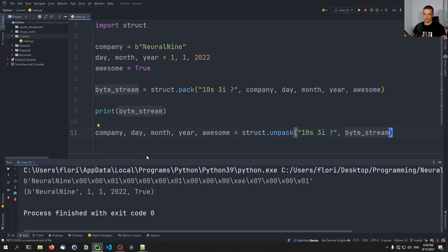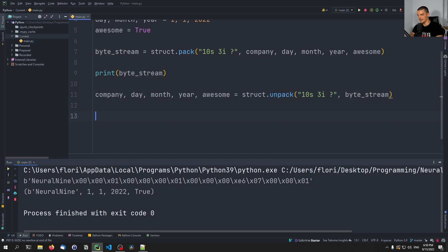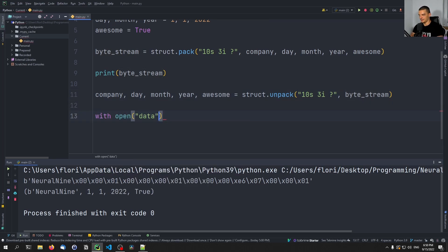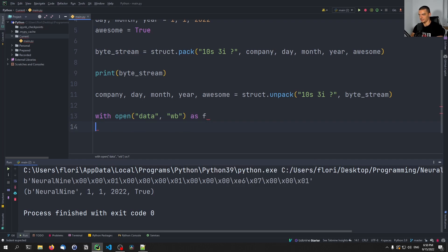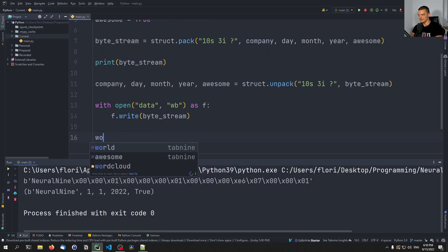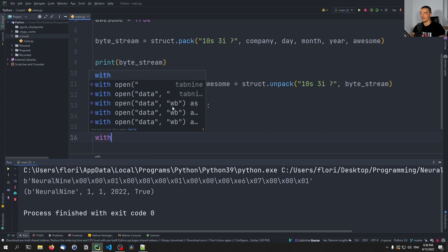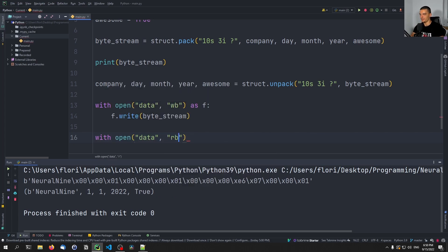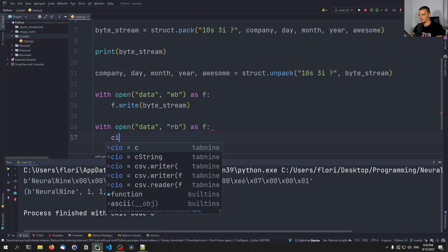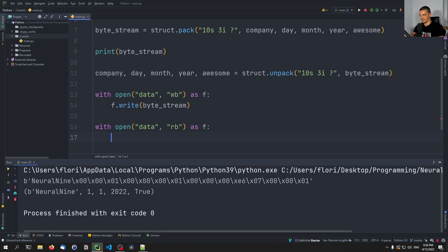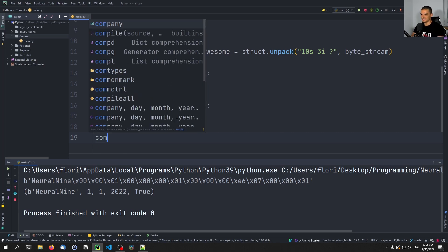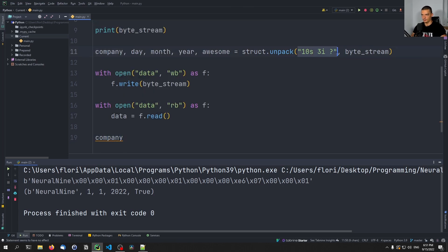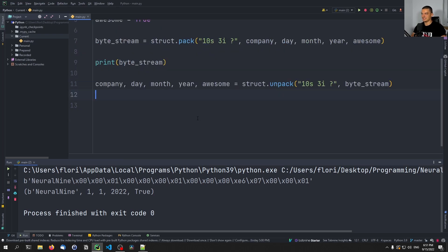This is useful when working with sockets, but also when writing to files. You can say: with open('data', 'wb') as f: f.write(byte_stream). Then another application can open the file in read-bytes mode and use struct.unpack with the same format to decode the data back into the original values.